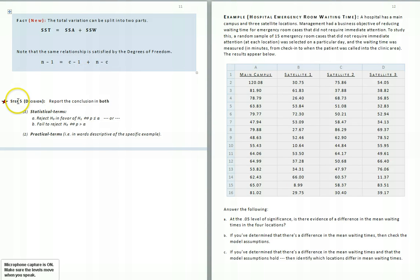The final step of the hypothesis test is to make our decision in a similar fashion as discussed last time.